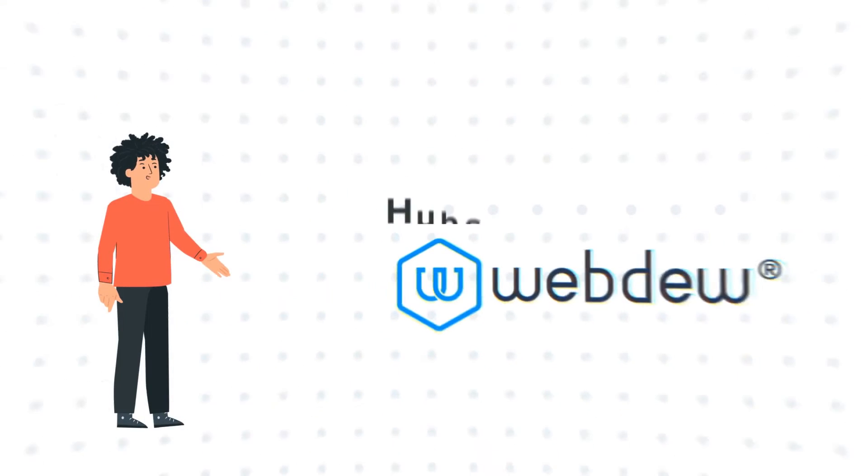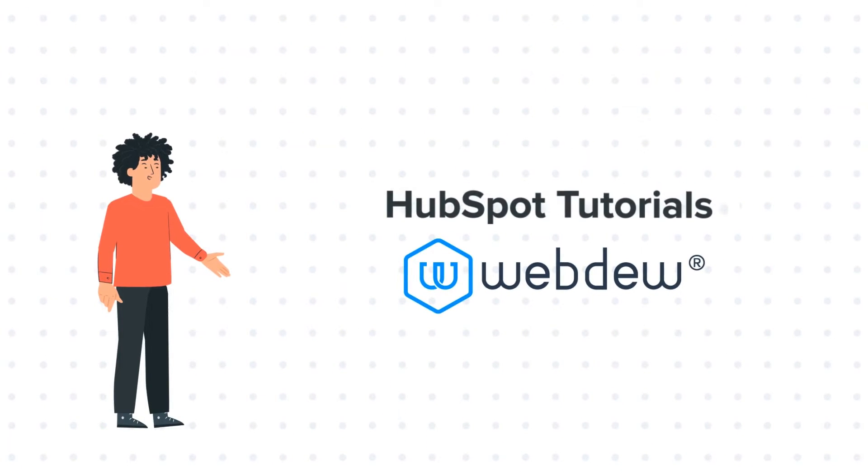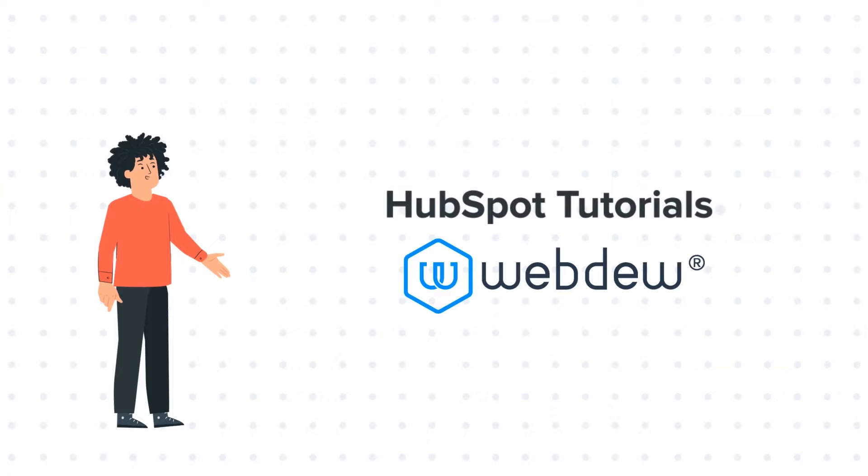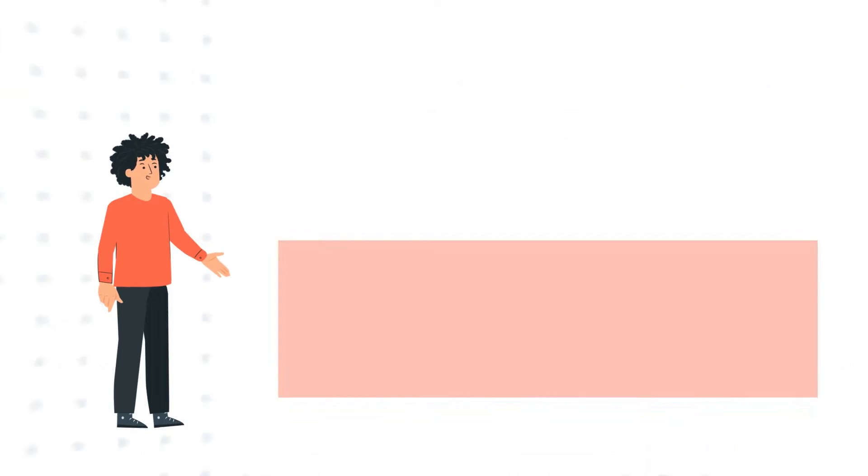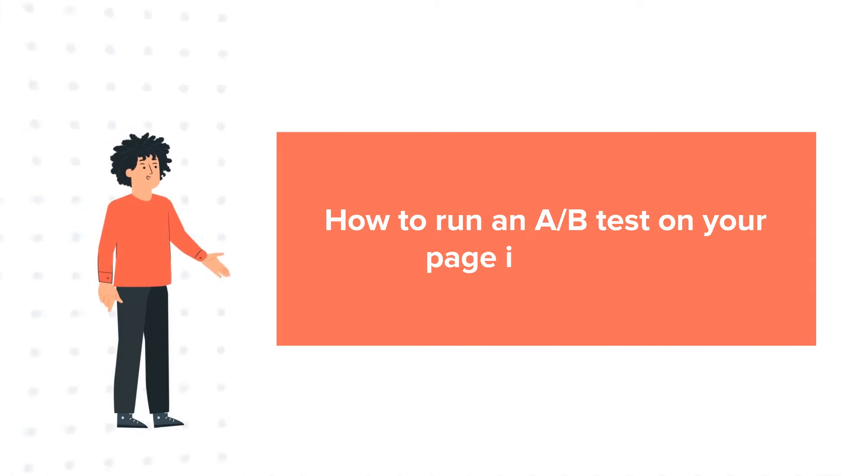Welcome to HubSpot Tutorials by Webdo. I am Mike, your guide and friend, and today's tutorial is about how to run an A/B test on your page in HubSpot.